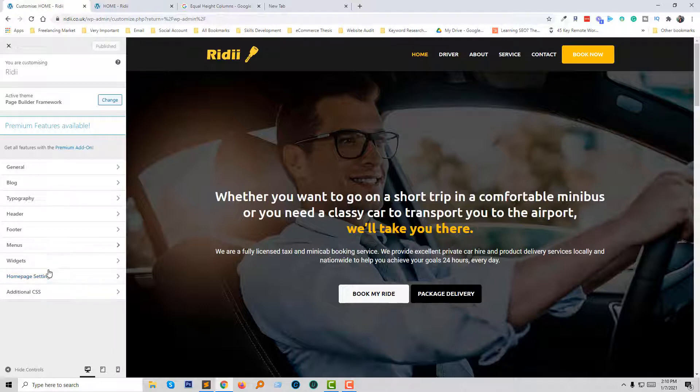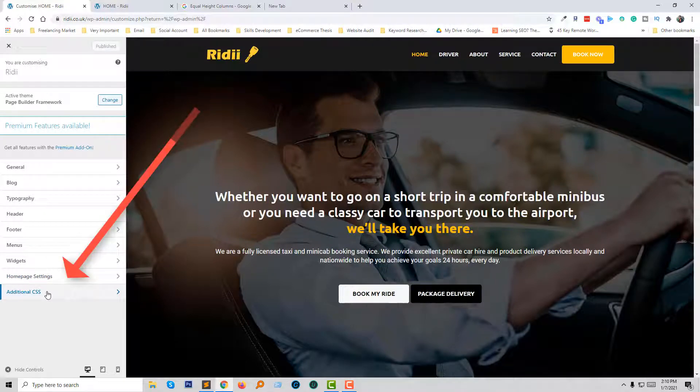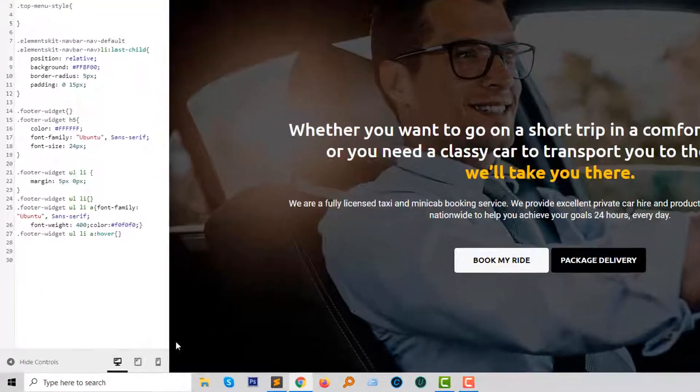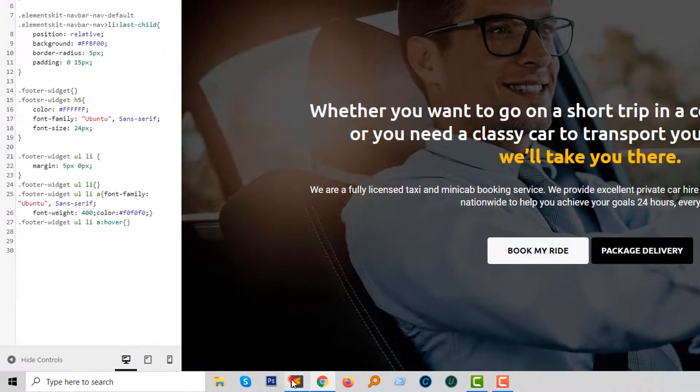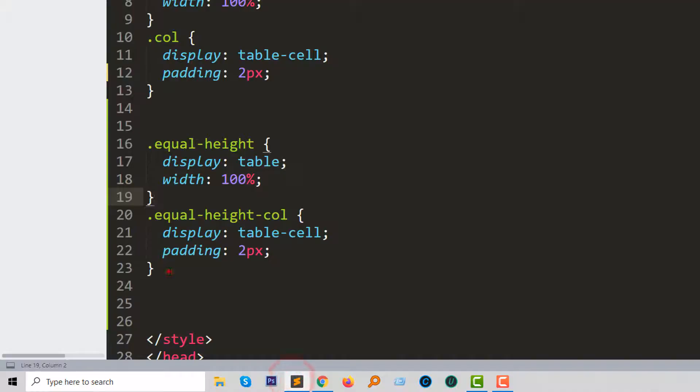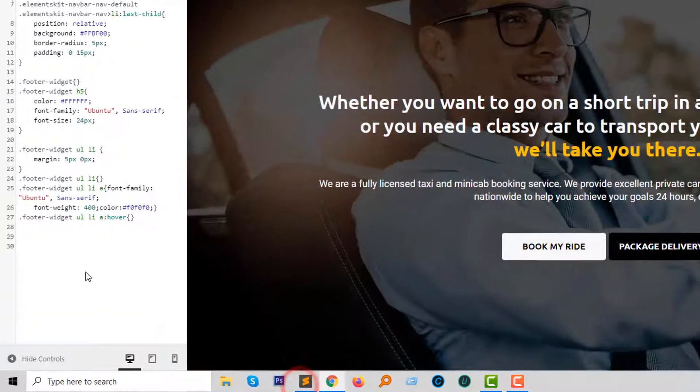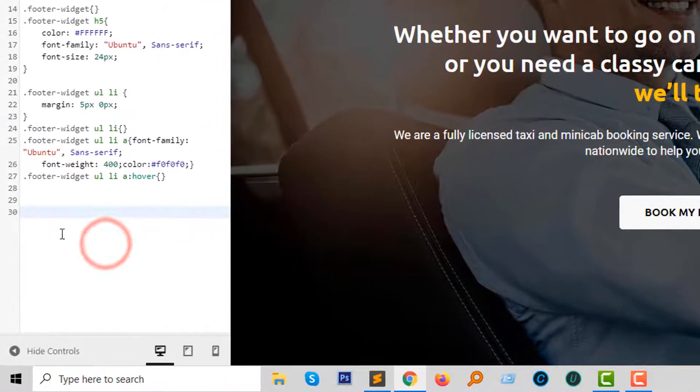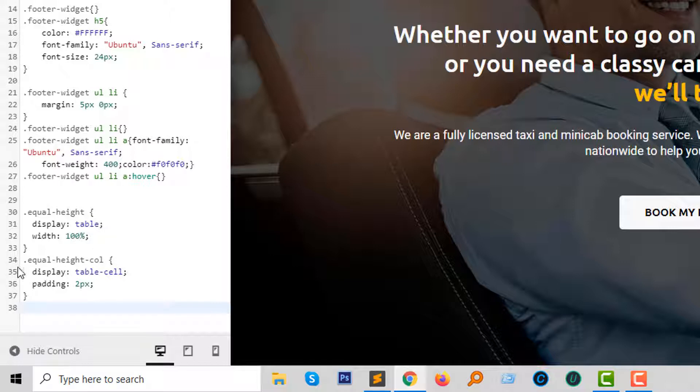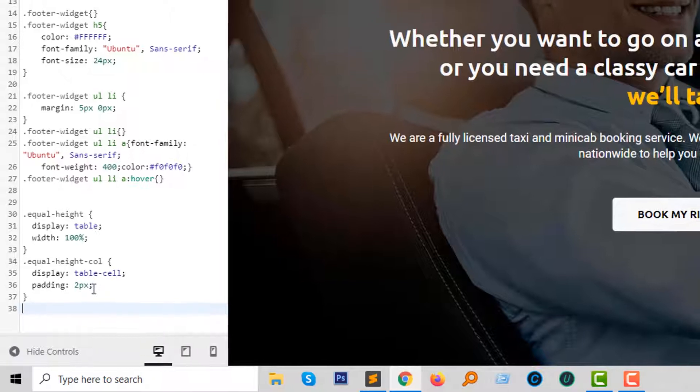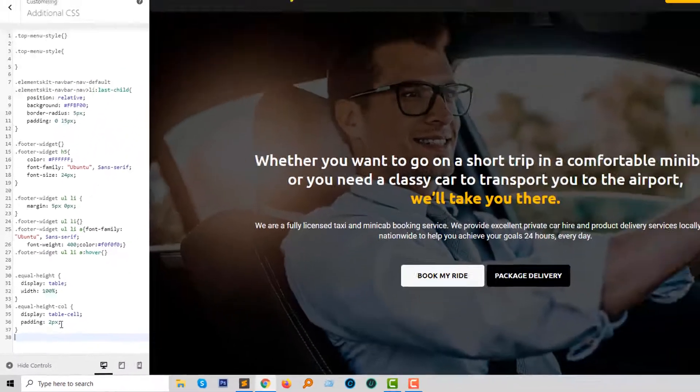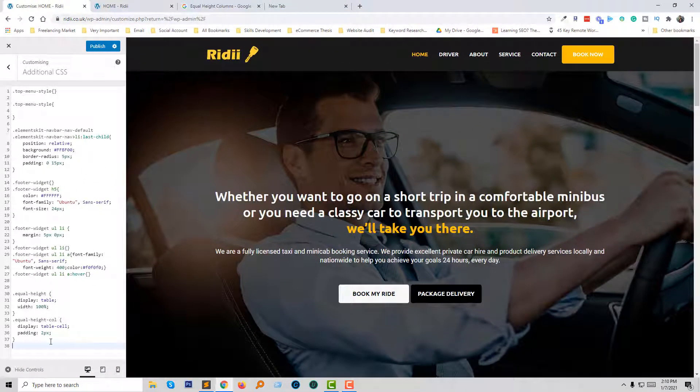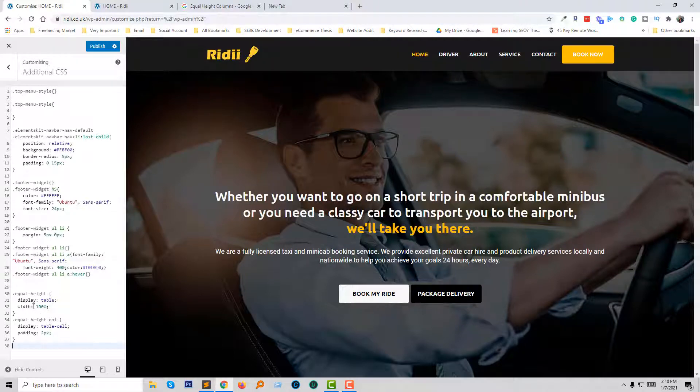I'm going to easily add some CSS code in the additional CSS section under customization. So here's the code: just two lines of code. Equal height display table width 100 percent, and here the column class equal height column display table cell padding two pixels. You can change the padding as your requirement to adjust the design. I have added this CSS code, just click on publish.